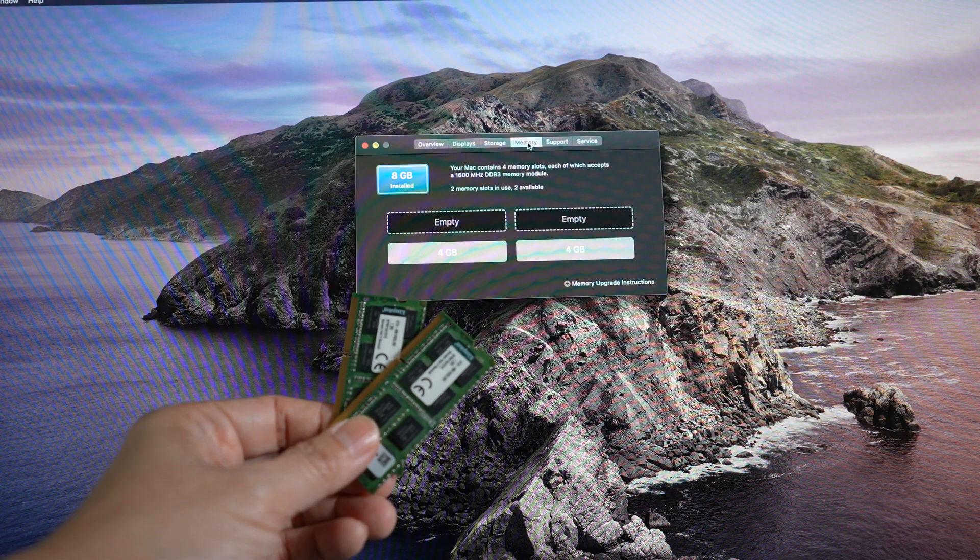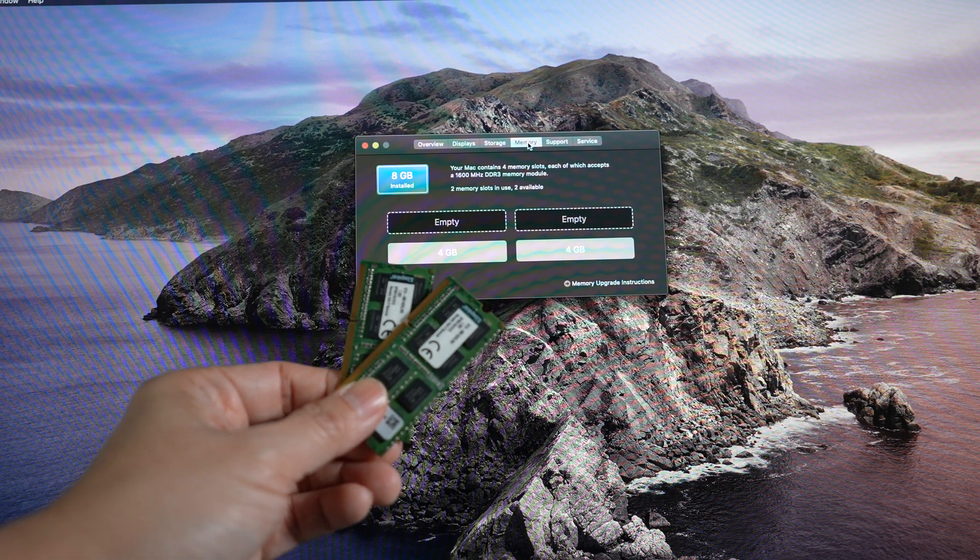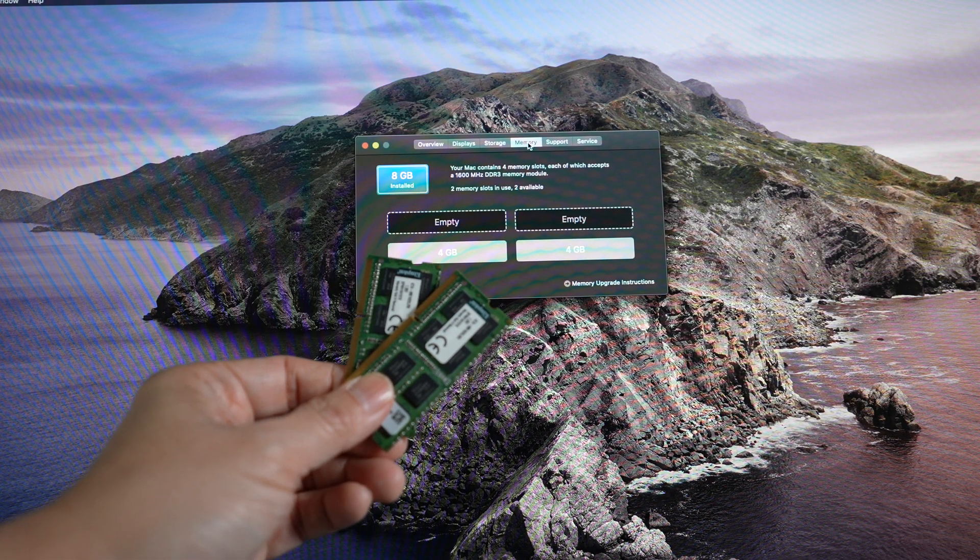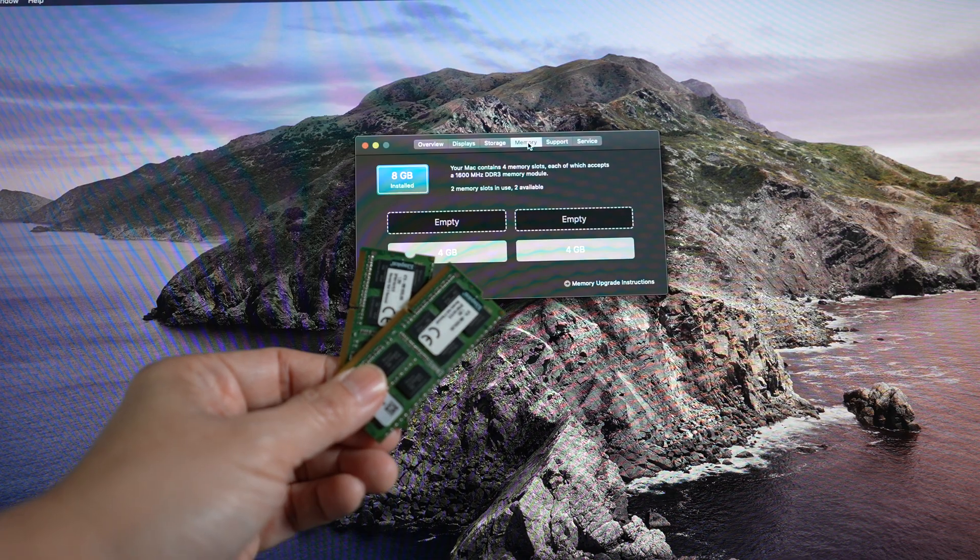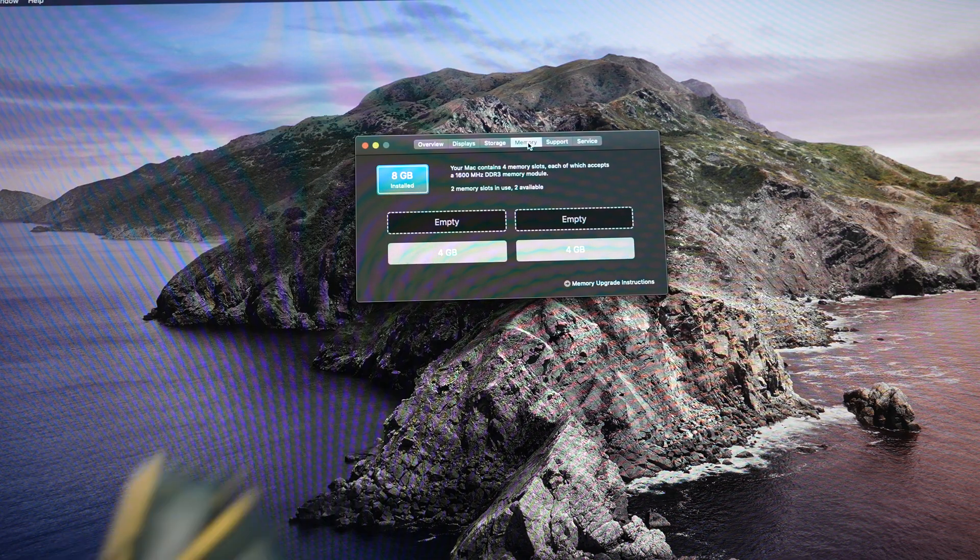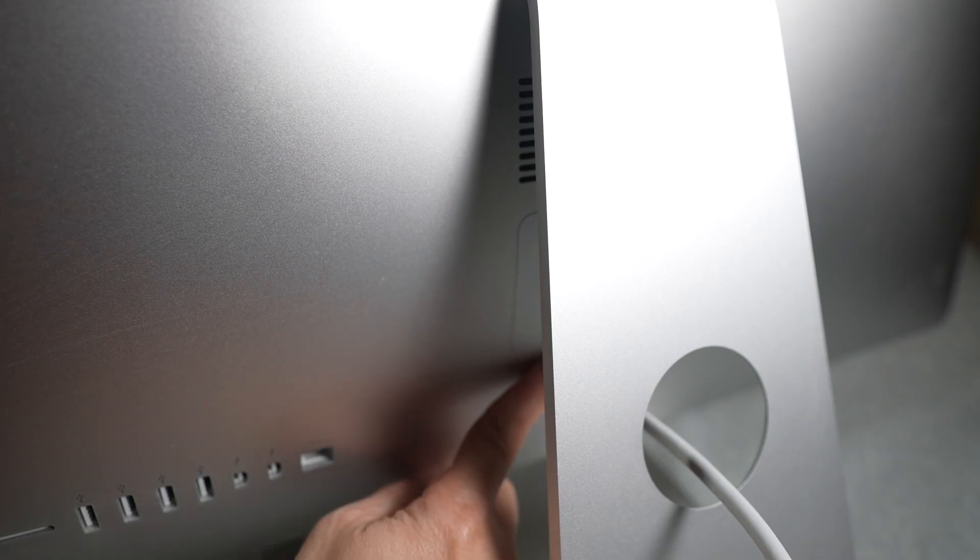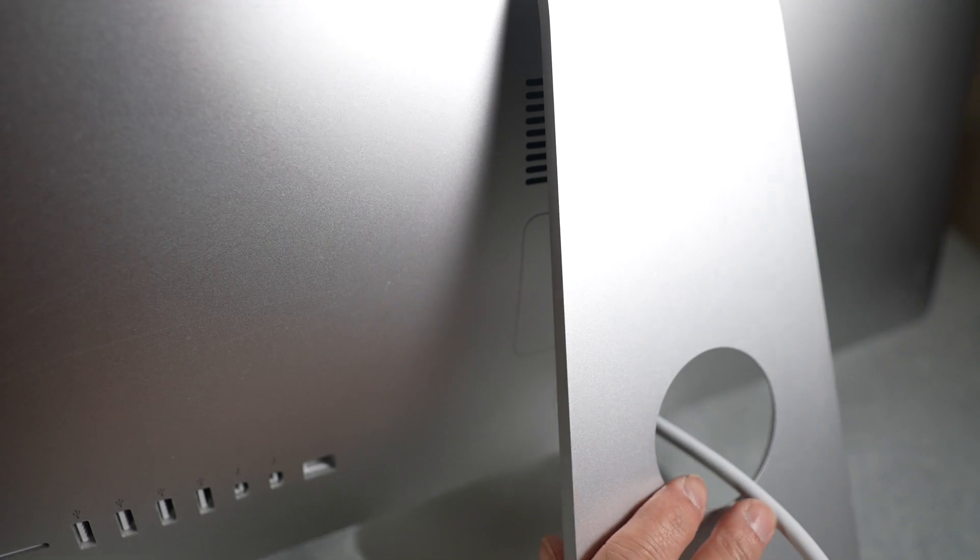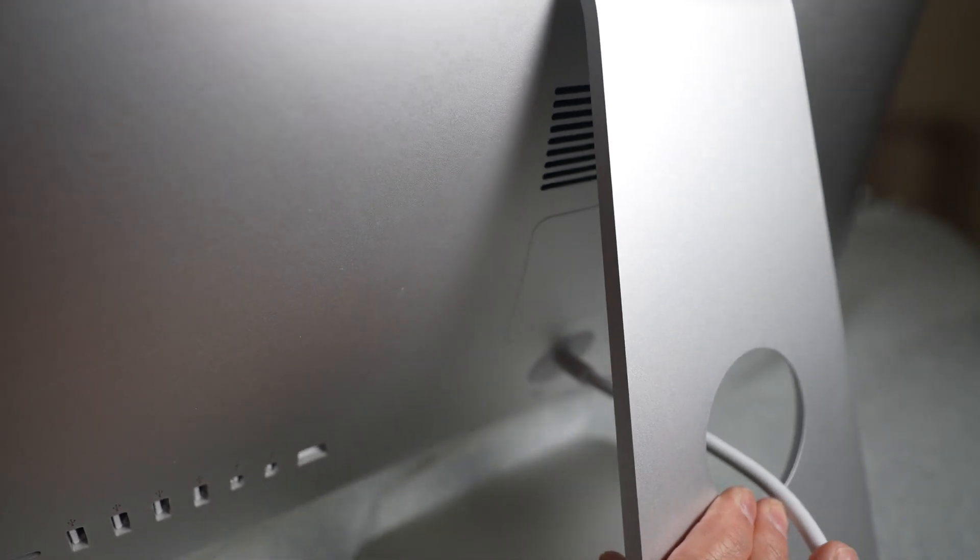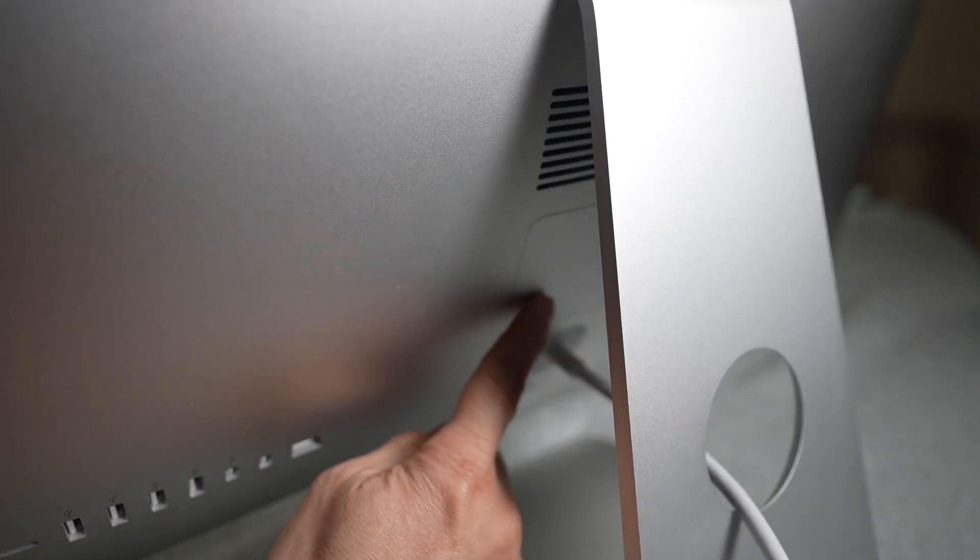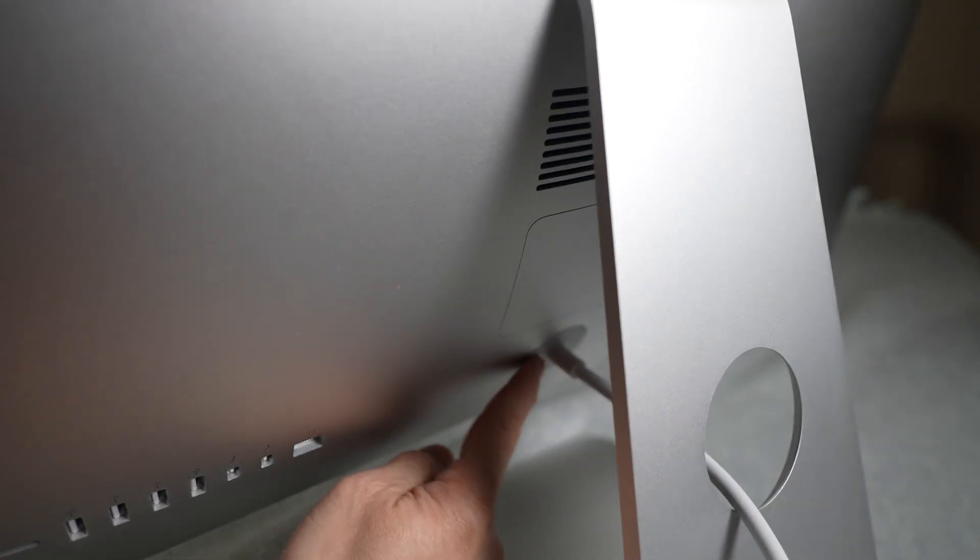Let's add these two 8-gigabyte modules to make a total of 24 gigabytes of memory. The memory slots are in the back of the iMac under this cover, just above the power cord. Be sure to shut down the iMac first.